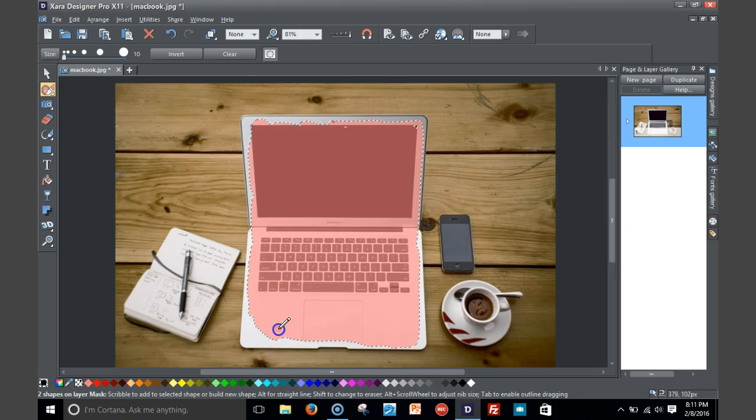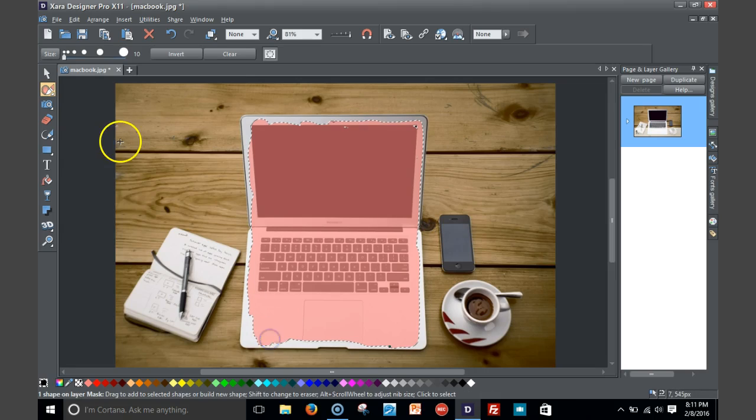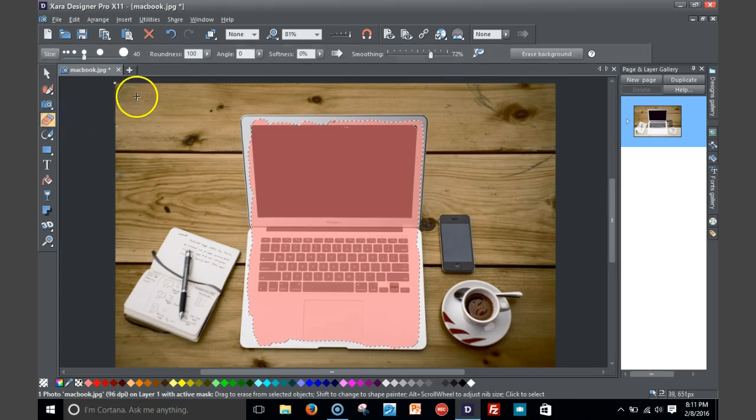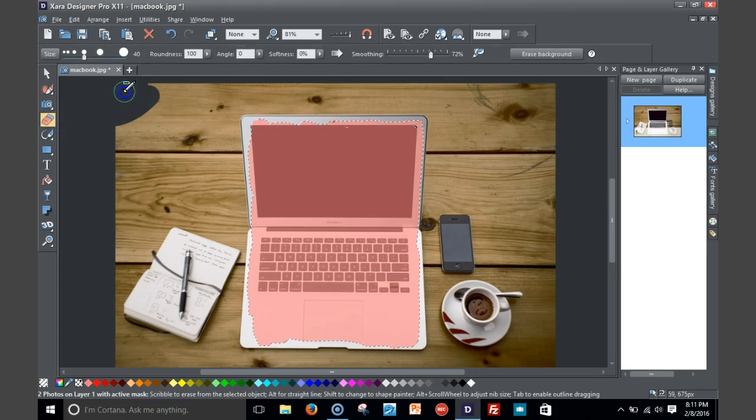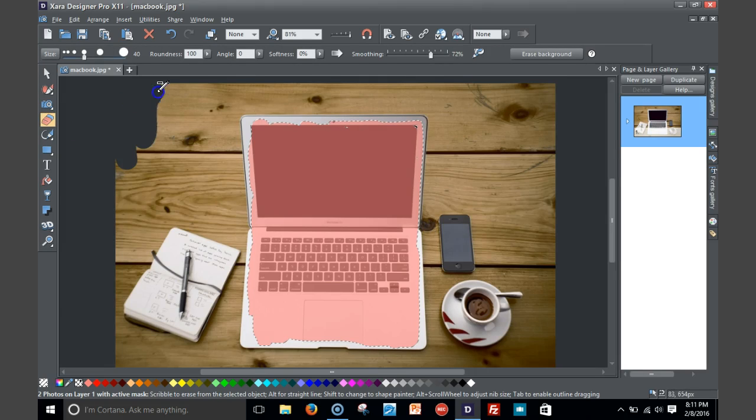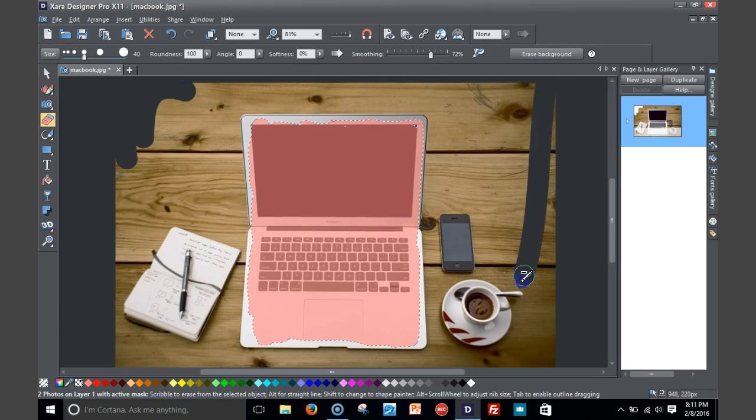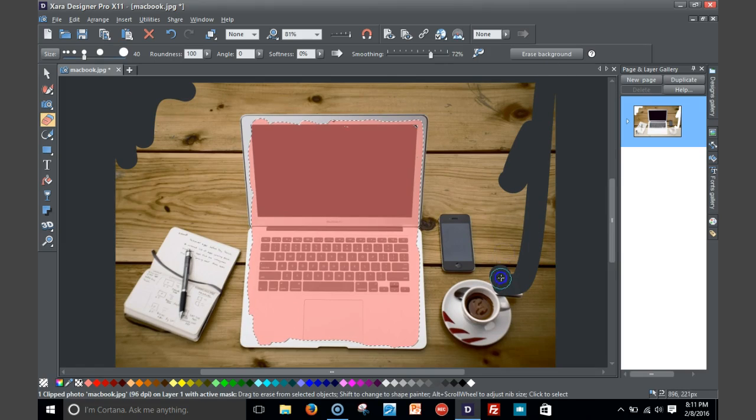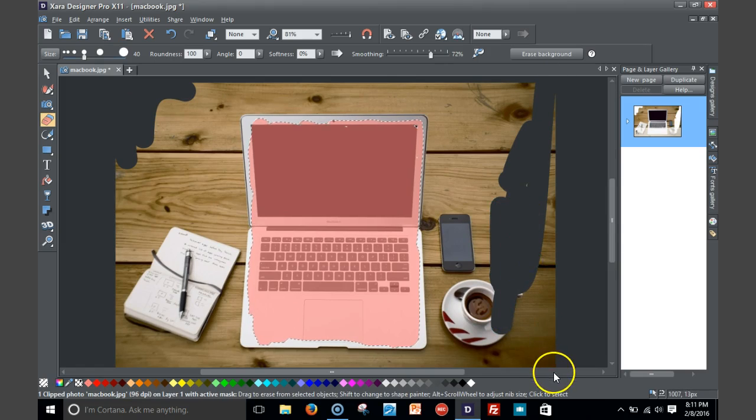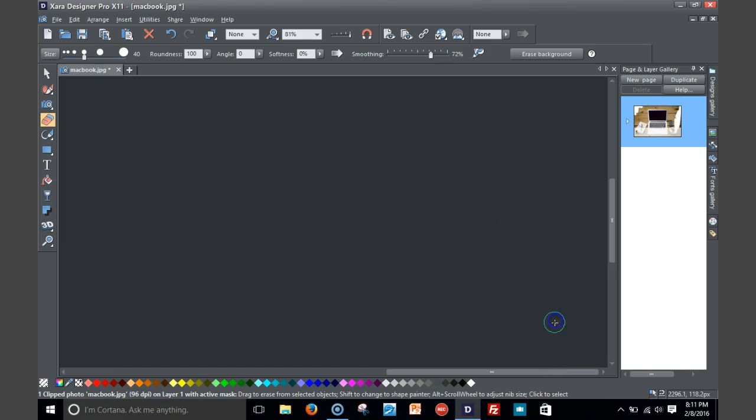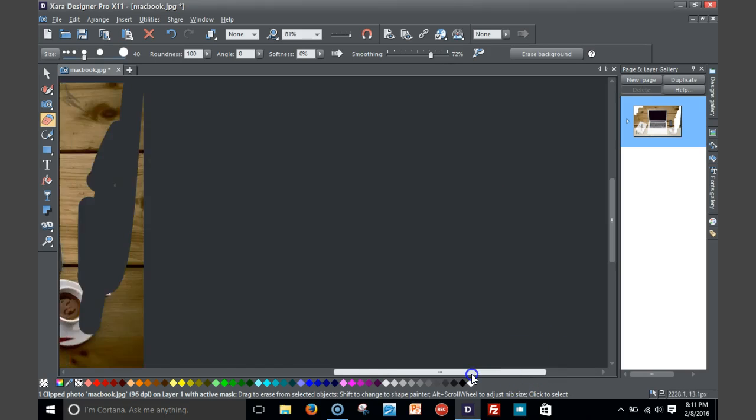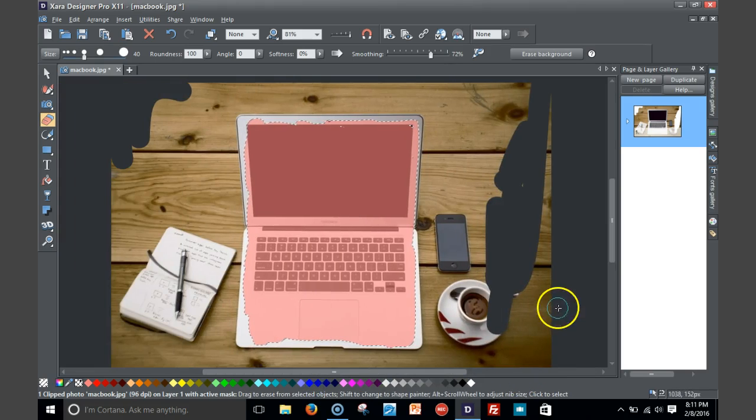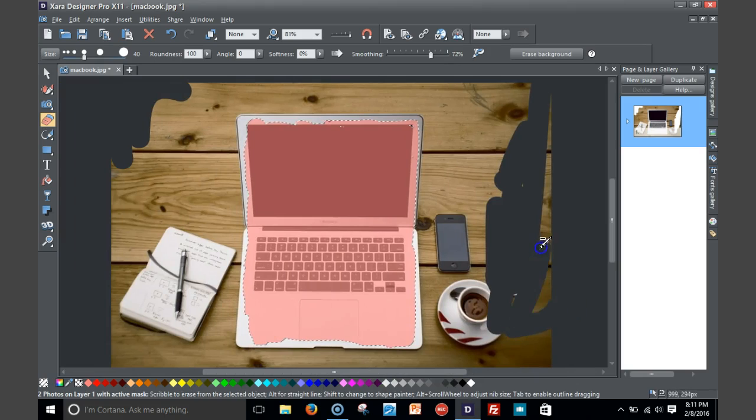So next you want to go to your eraser tool and just simply start erasing. So I can just go here and just kind of start erasing what I don't want.